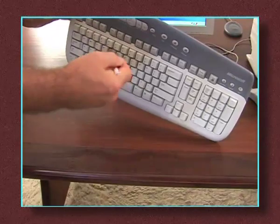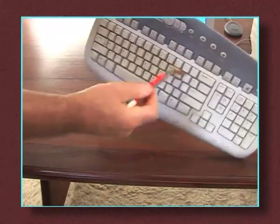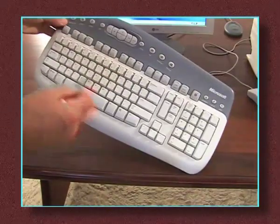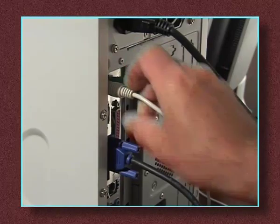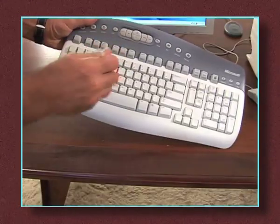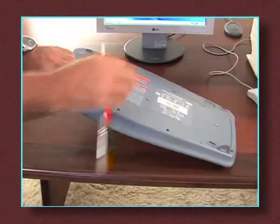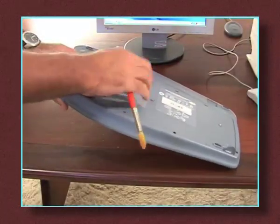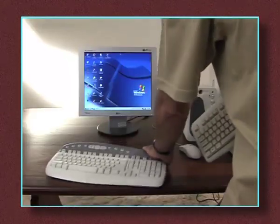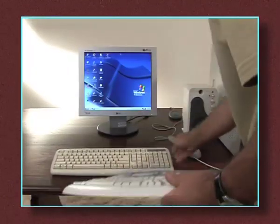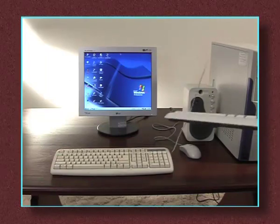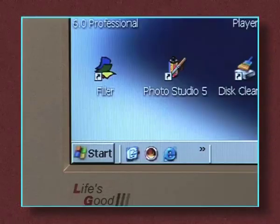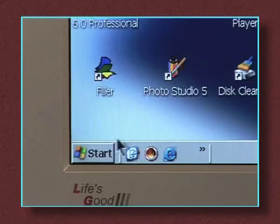Keyboard problems are usually related to loose wires or dirt under the keys. First check the connection to the computer. If this is okay, try cleaning the keyboard with a brush and a dry cloth. It's a good idea to try a different keyboard on the computer if one is available. When all else fails, try restarting the computer.